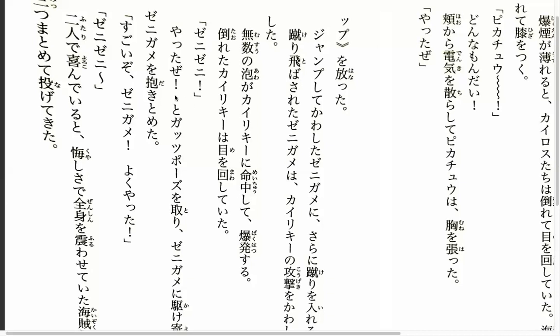Zenigami! Yattaze! Yattaze. That means that guy or that person. Some kind of exclamation. Yattaze is like 'Yay!' with the masculine particle ze. Ash is a man, so he adds that masculine ending.